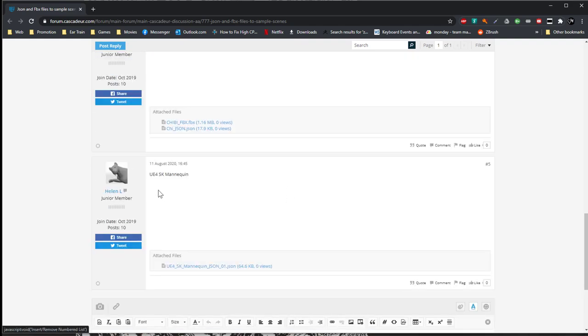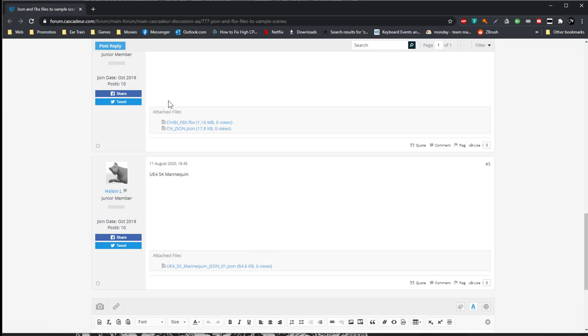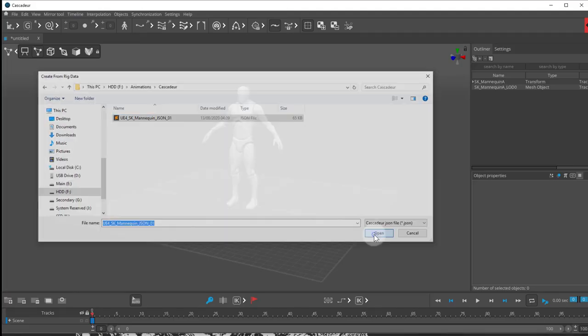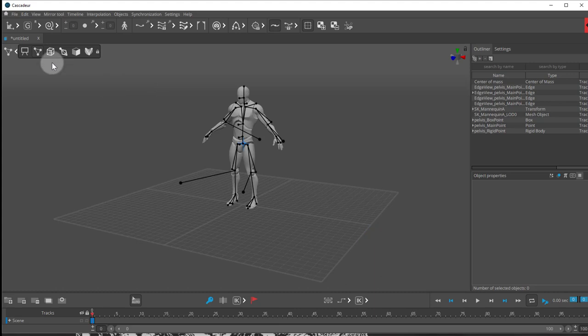If you scroll down, you'll find the SK mannequin file that I've just showed you. And this is the one you want to download. So we open that file up. Wait a few seconds. And you can see that now we have a rig.